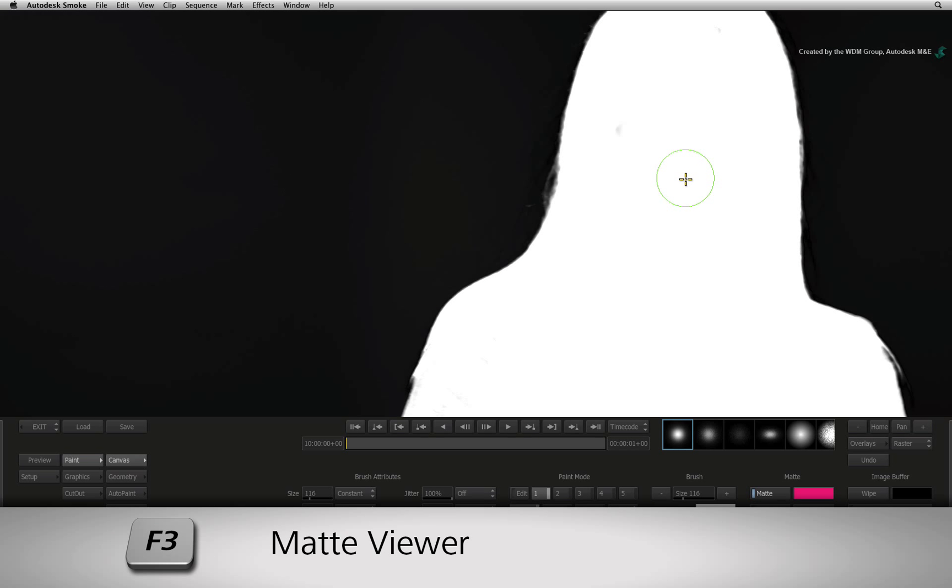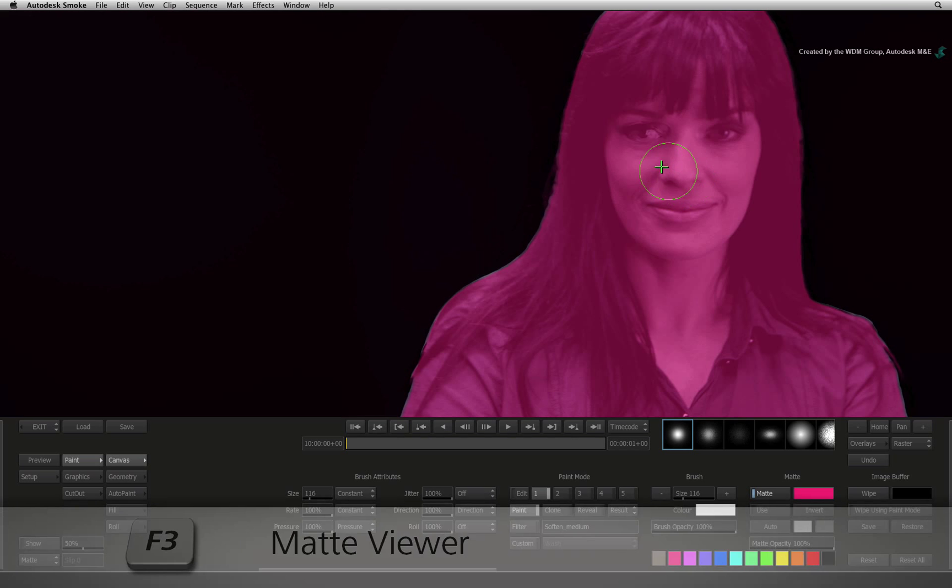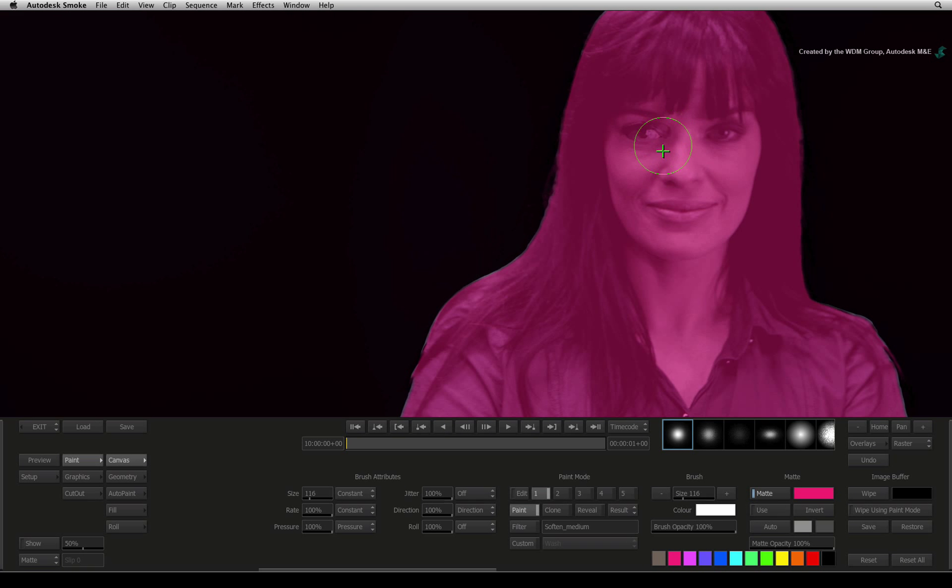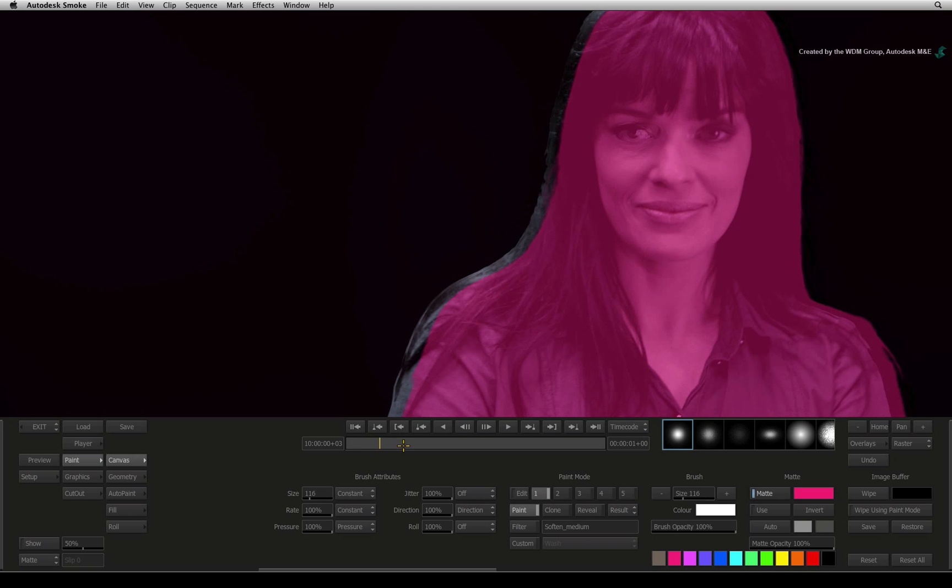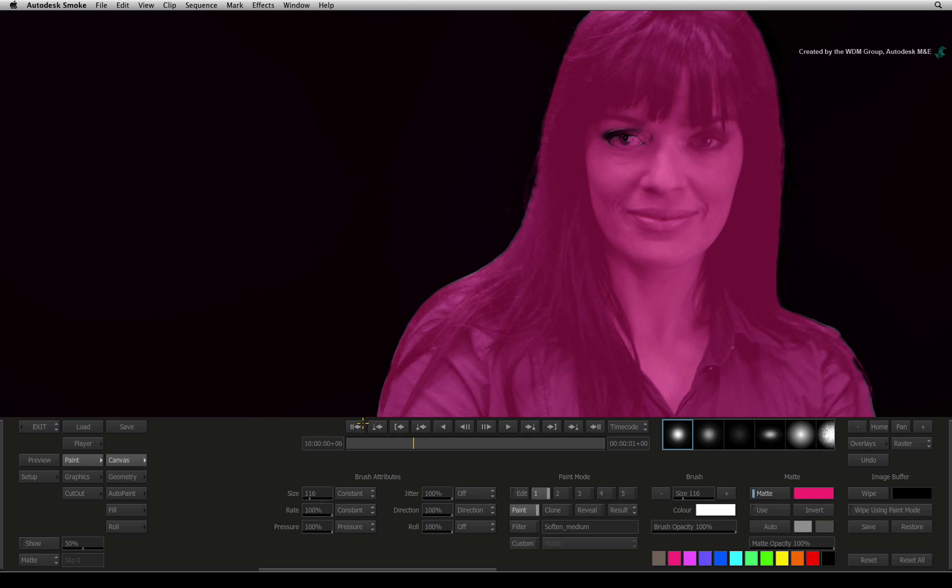So with a matte opacity of 100%, you can go ahead and paint the alpha on the talent's right eye. Press and hold F3. You will see that you have painted on the alpha channel. Since the subject is moving, you need to paint on every frame to clean up the alpha.